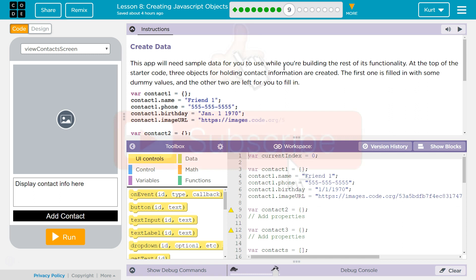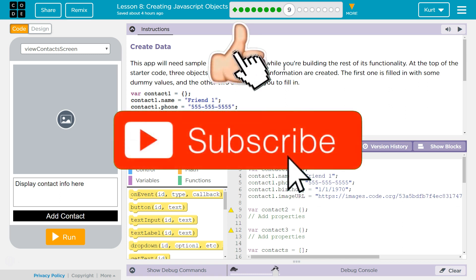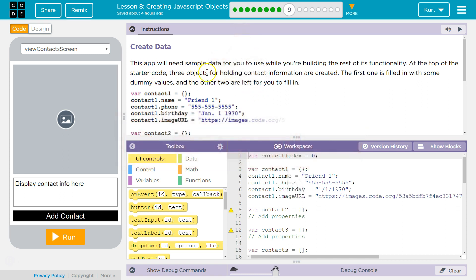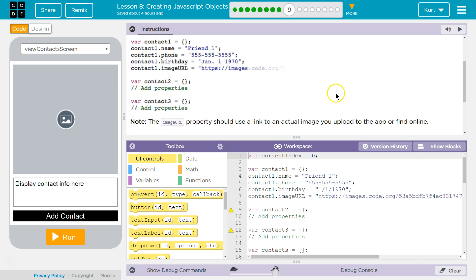At the top of the starter code, three objects for holding contact information are created. The first one is filled with some dummy values, and the other two are left for you to fill in. Note, the image URL property should use a link to an actual image you upload to the app or find online.